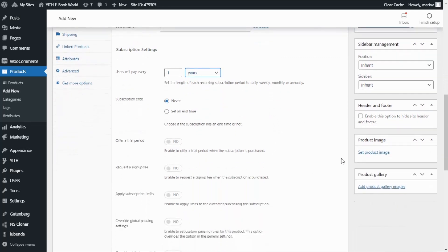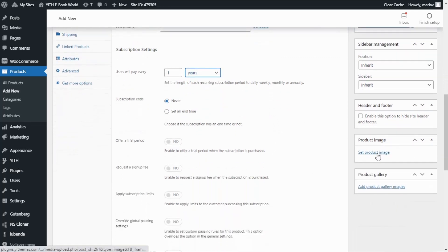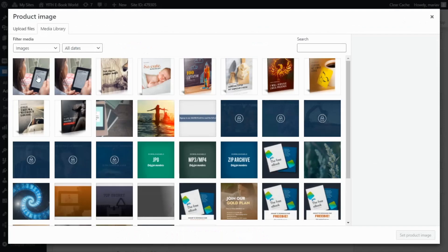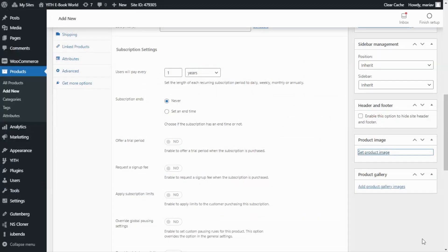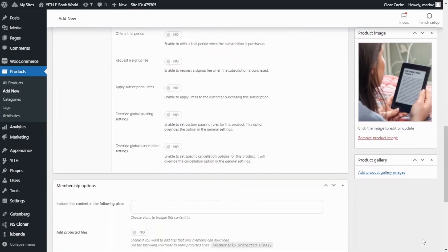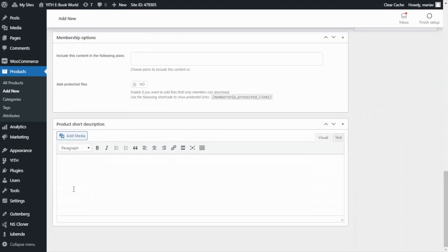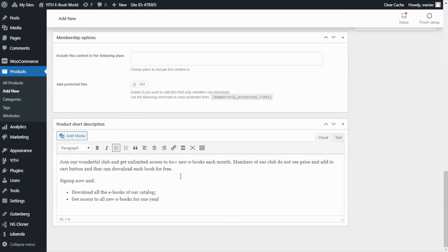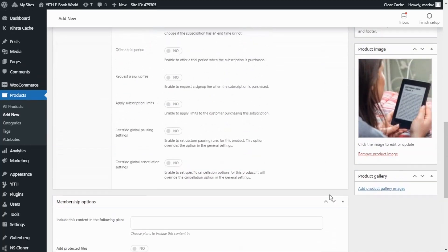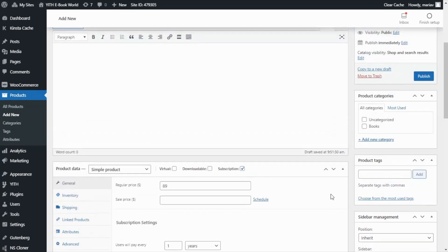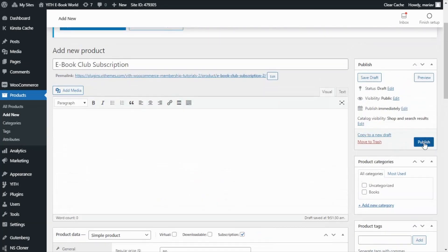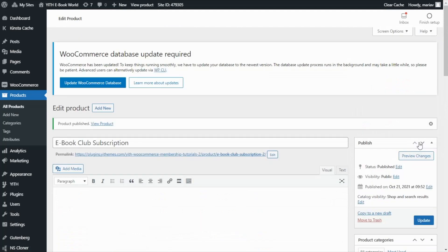Next I want to add a product image, so I select this picture and set it as a product image. Finally, I want to enter a short description, which we will read in more detail once we go to our product page. We're now ready with all the configurations for our product, so all we need to do is publish it.